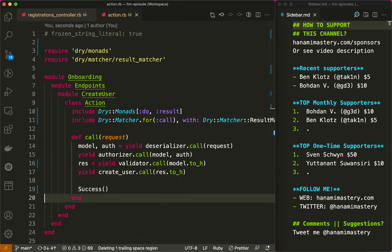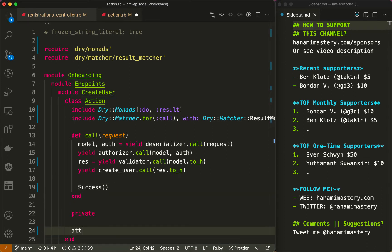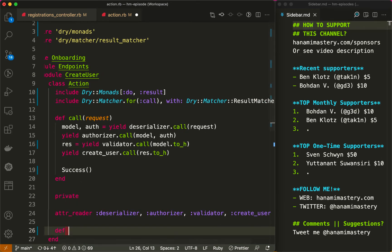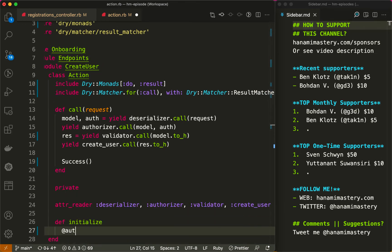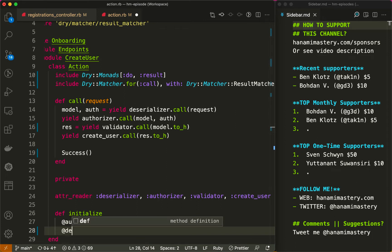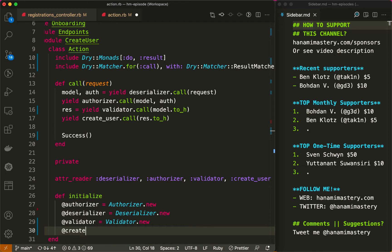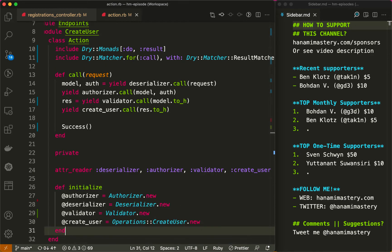Each of those steps is an endpoint dependency. The action object is only concerned about what to call and in which order but the detailed logic is hidden in separate step classes. Let me implement them very quickly.